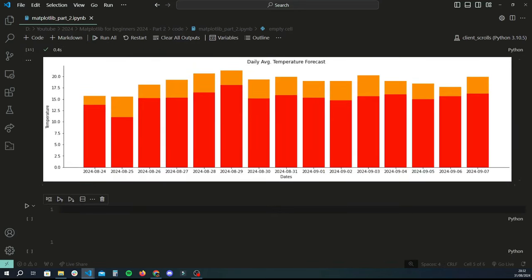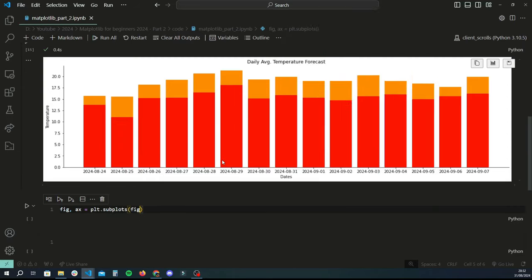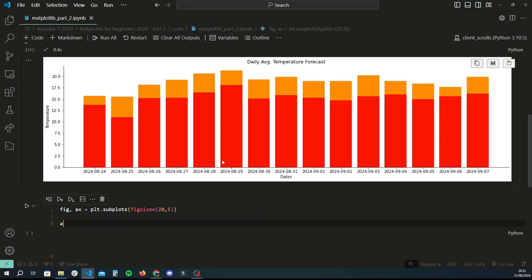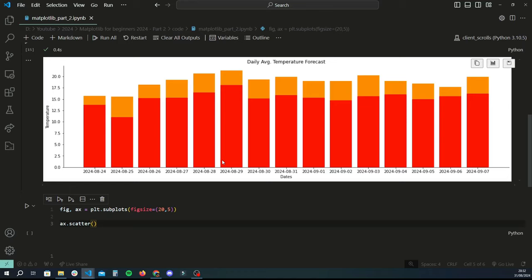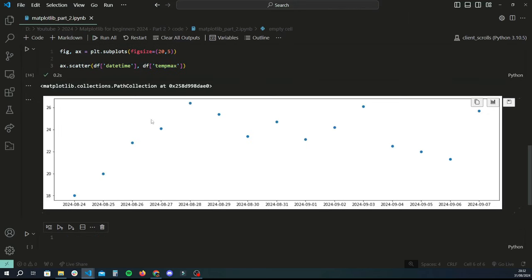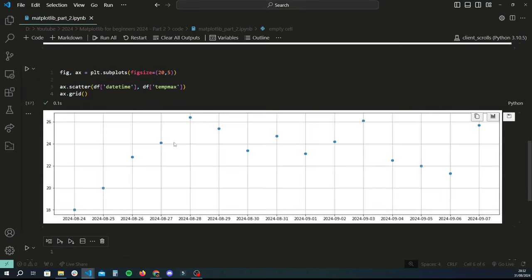Now let's move on to a scatter chart, which is very similar to what we just did. We begin by once again setting a figure and axis with plt.subplots and a figsize of 20 by 5. Instead of ax.bar, you do ax.scatter — it also expects the first argument to be x-axis values and the second to be y-axis values. Let's set x to datetime and y to max temperature. Running this gives a simple scatter chart. Adding ax.grid makes it look slightly better.